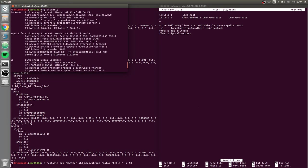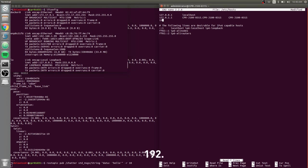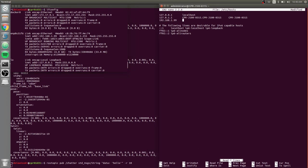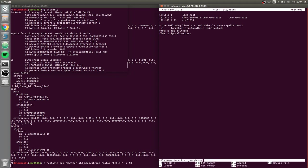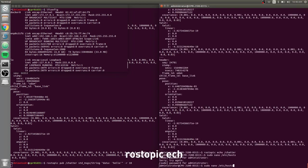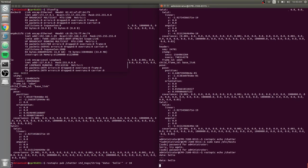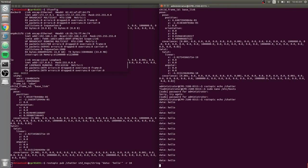You can see I need to add my IP address, so my computer's IP address is ifconfig, and here it is, 192.168.1.99, cpr-01635. Now that works.